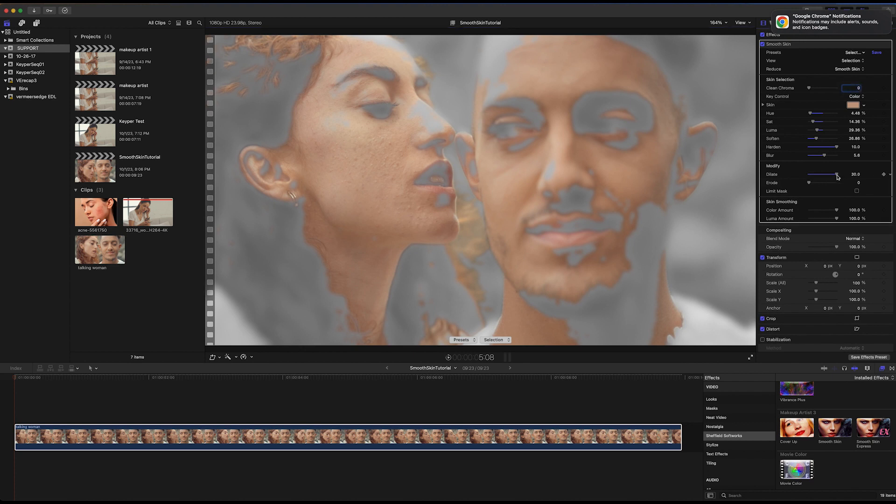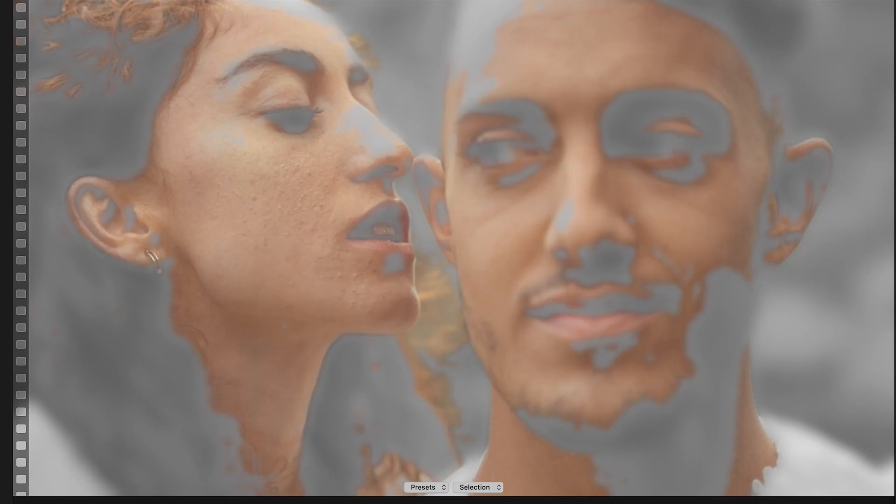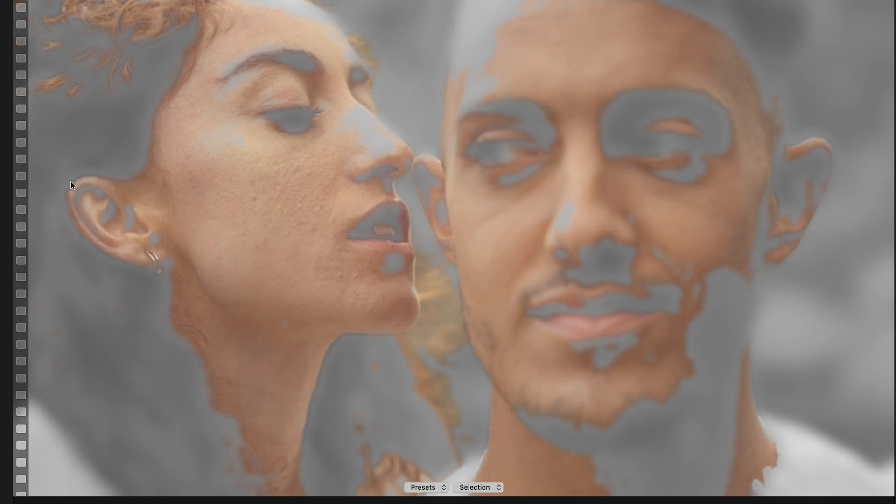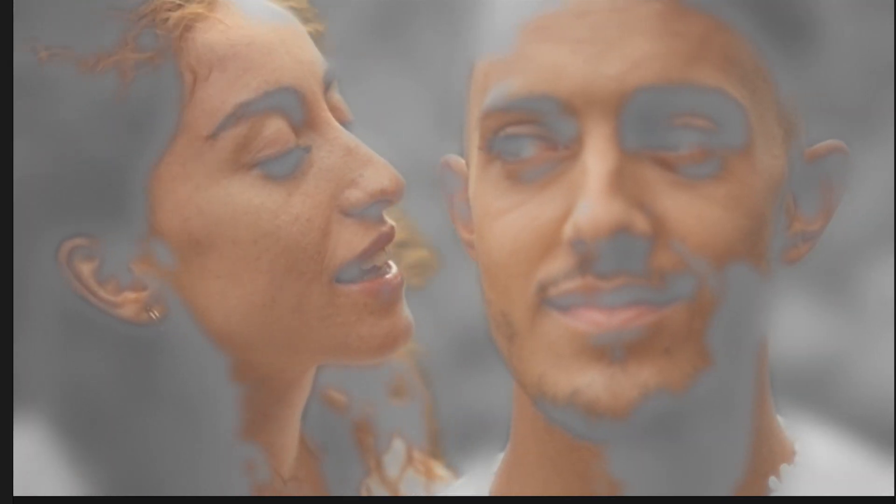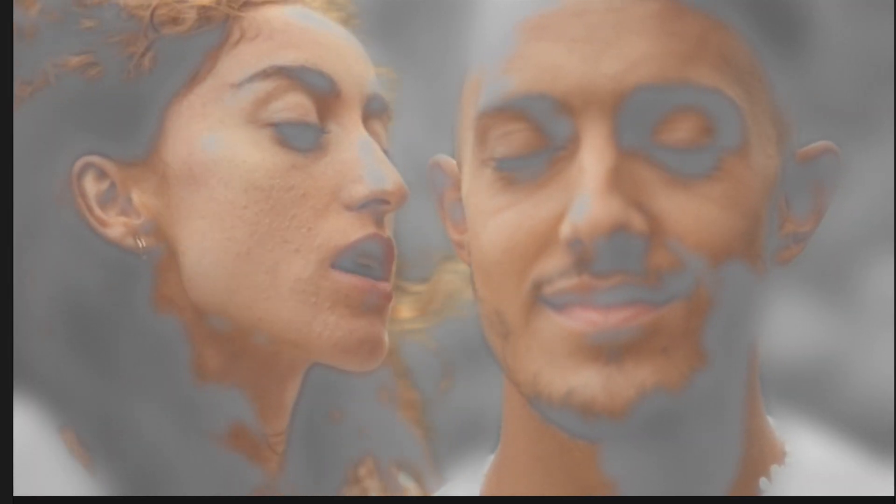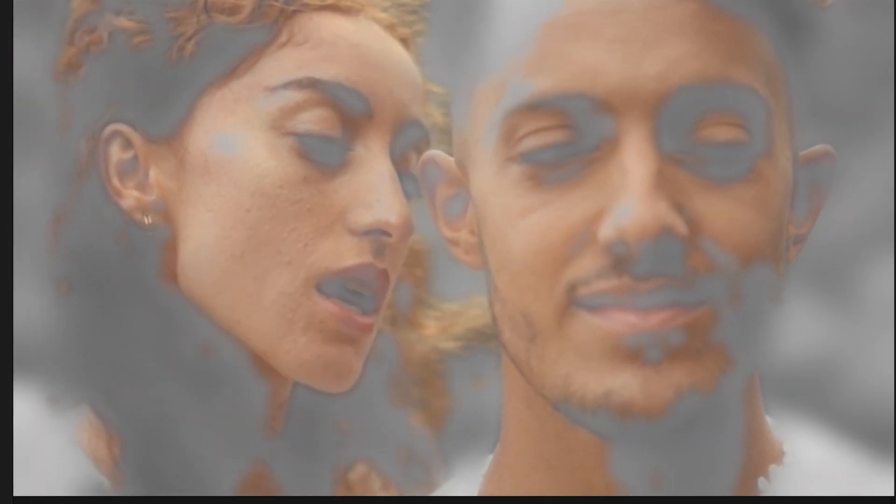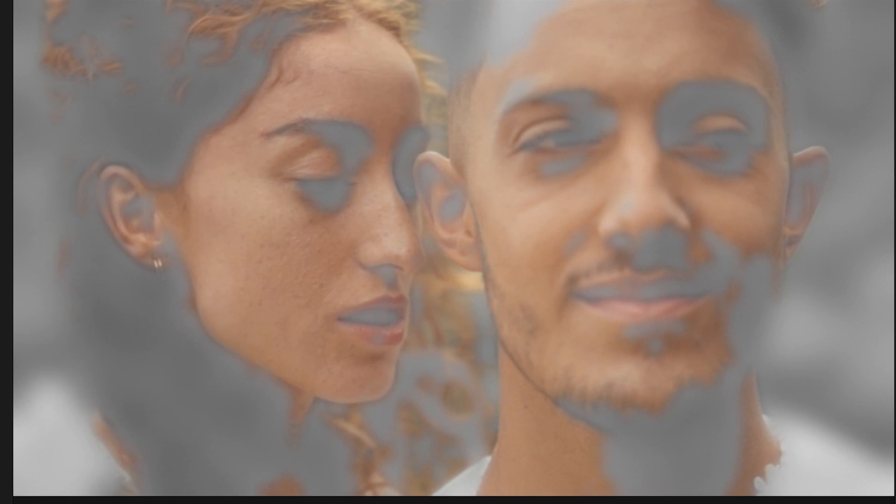To achieve a natural-looking result, it's best to make sure that the lips, eyes, and hair are not included in the Selection Mask. This will leave their texture unaffected by the smoothing process. We'll play through our clip now to ensure that the skin stays selected as the lighting changes.